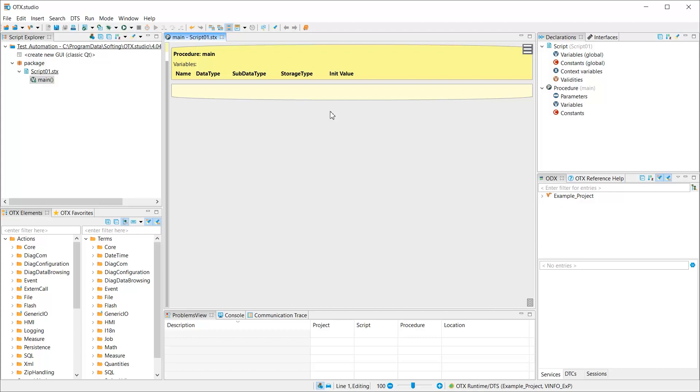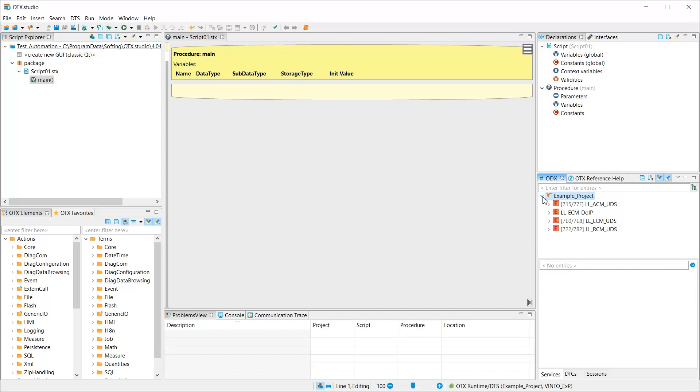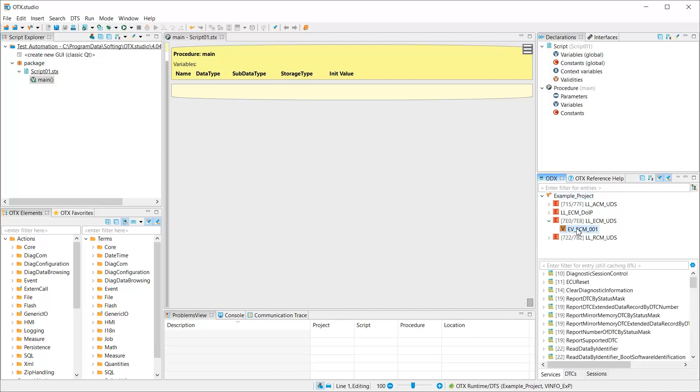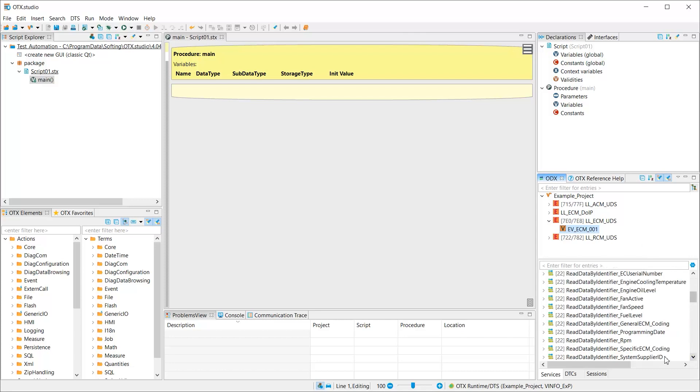Here we see Softing OTX Studio. In the OTX project Test Automation, we navigate to the diagnostic database. First, we select the ECU variant of the engine control module. Then we select the read service for the engine speed.